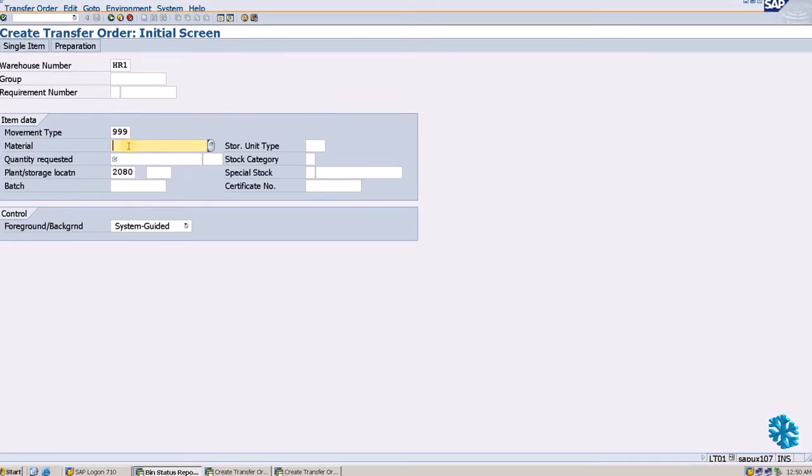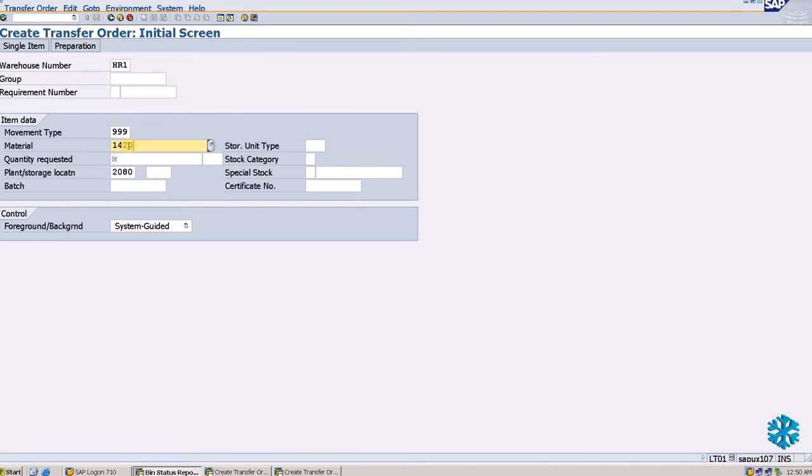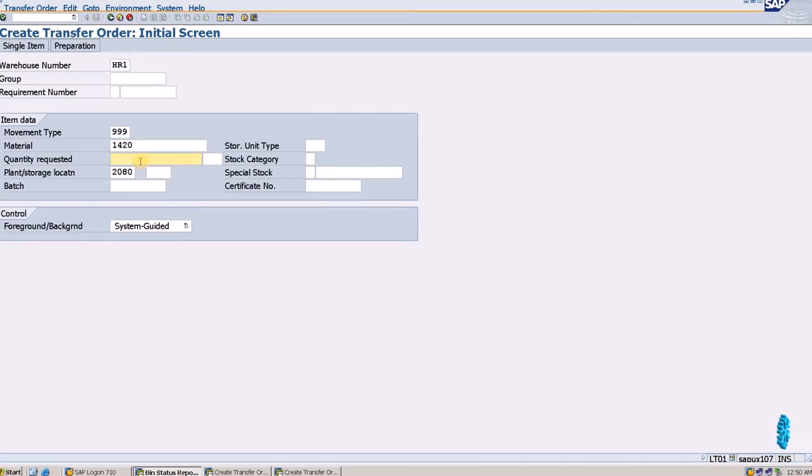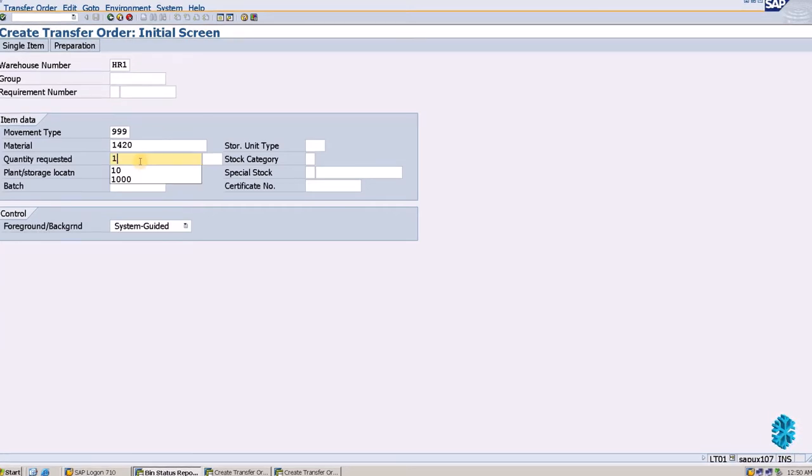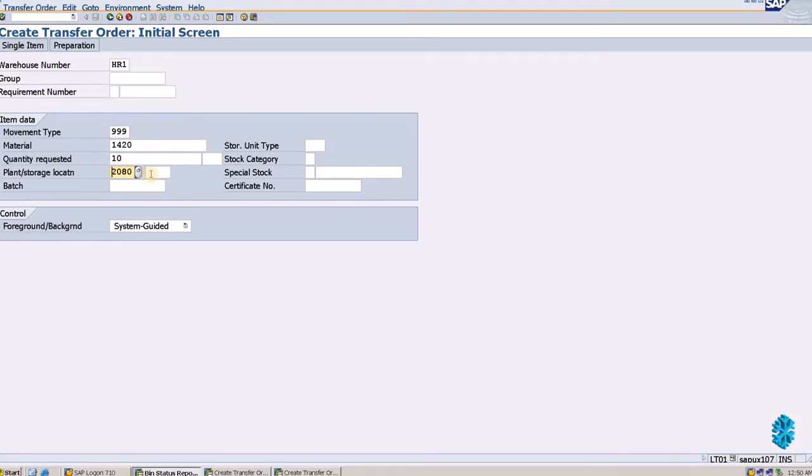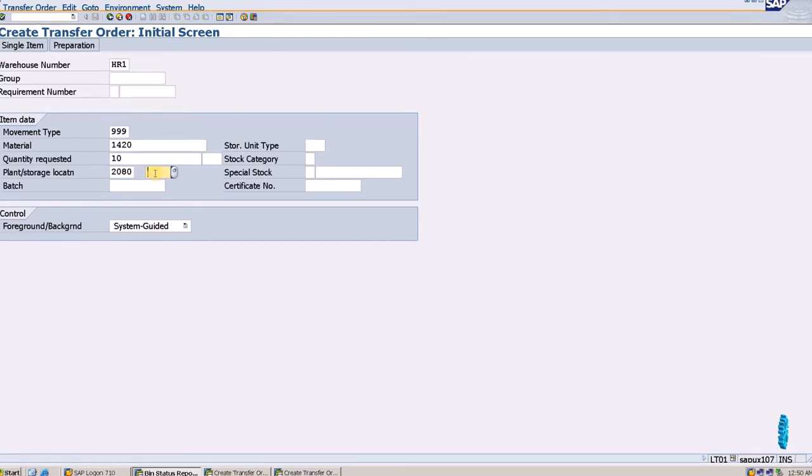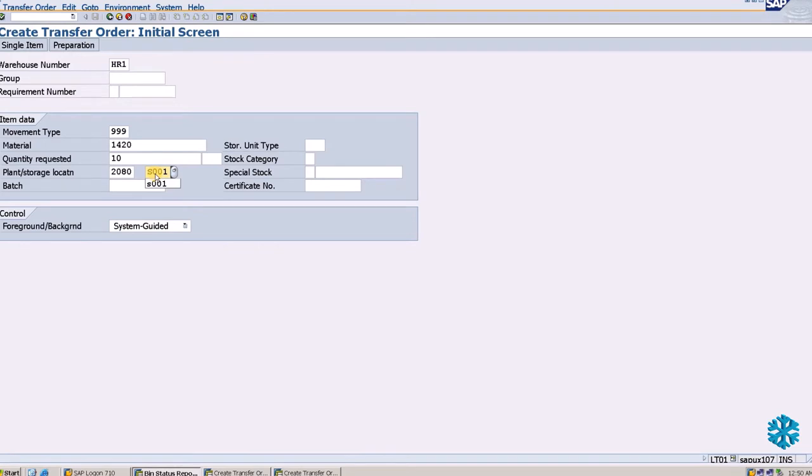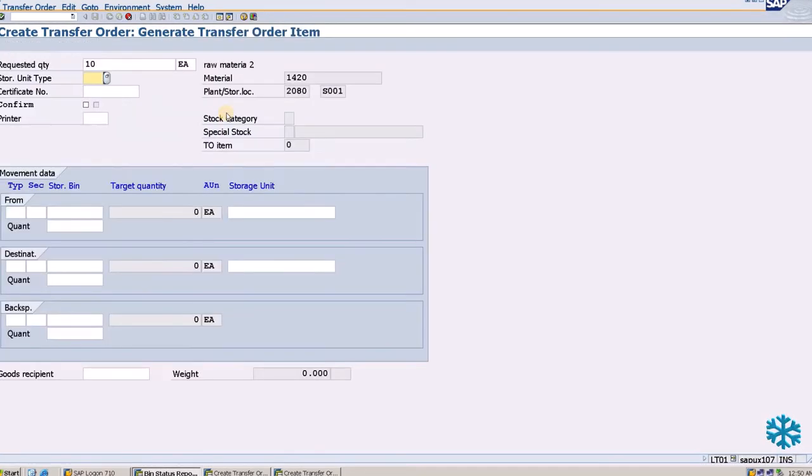Material code 1420, quantity that we have to transfer to another storage bin—we can take 10 quantity. We will enter the plant, which is 2080, and the storage location, which is S001. Then we enter.